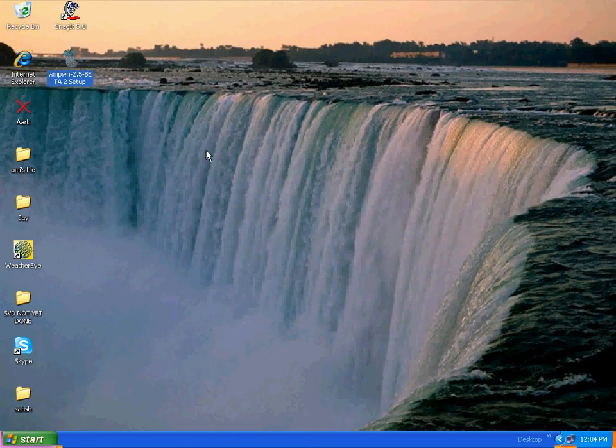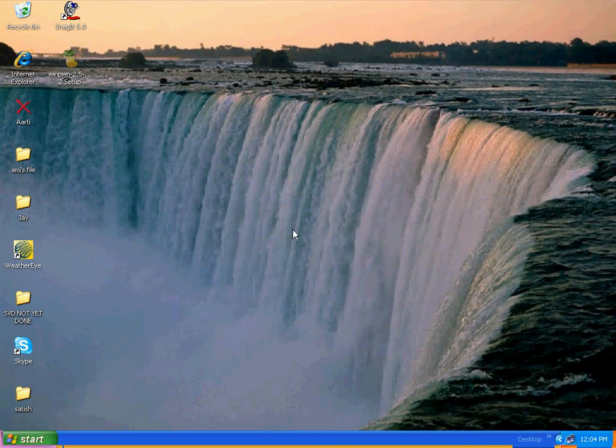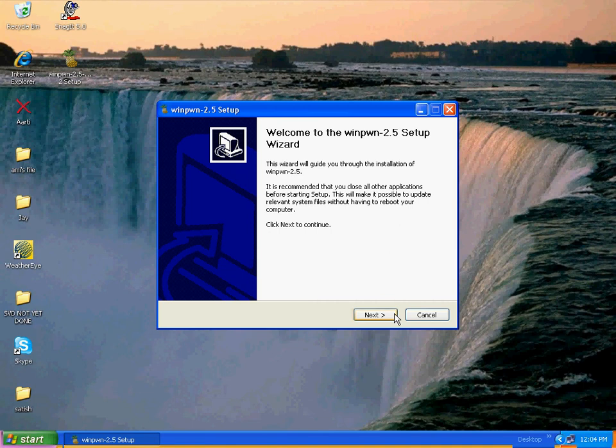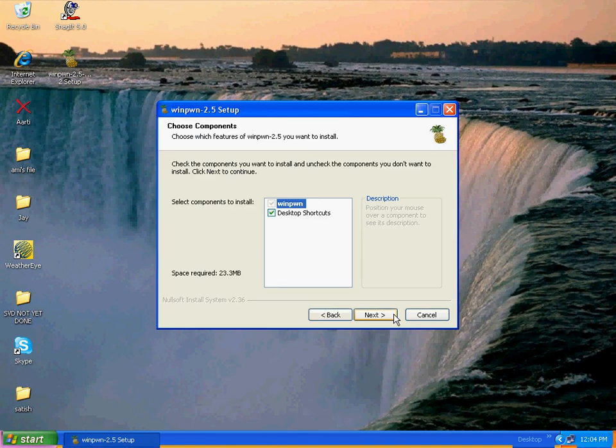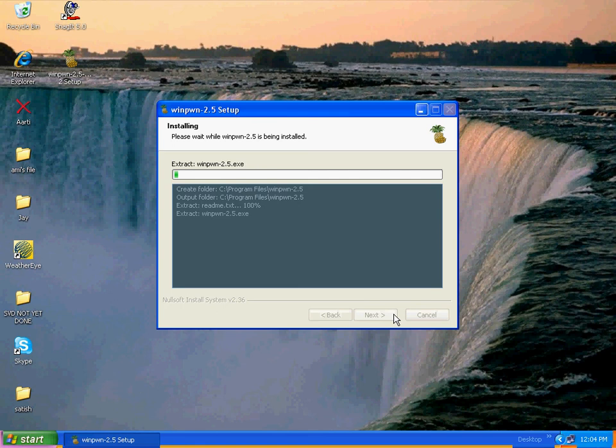Now it will take time to load. Doesn't take that long. It's going to say I has Winpwn in some version. Just click next, next, and then install.